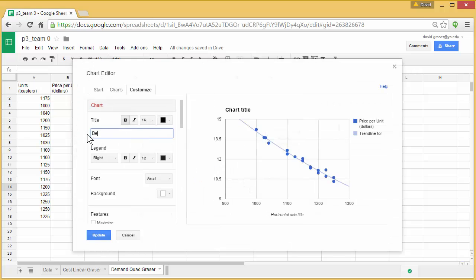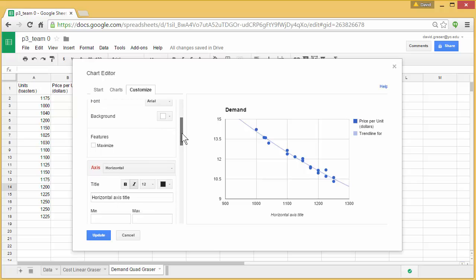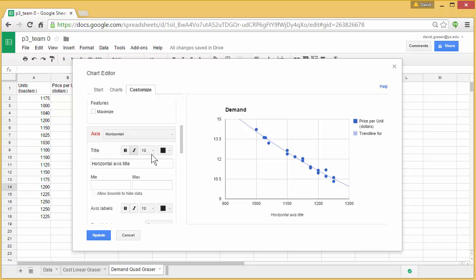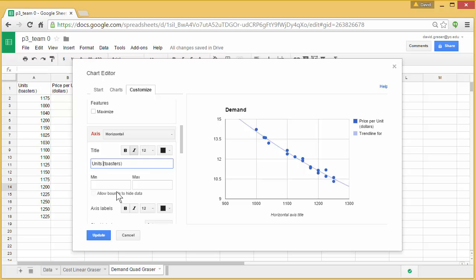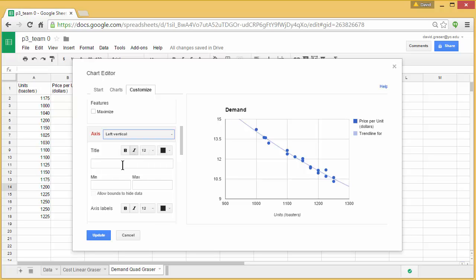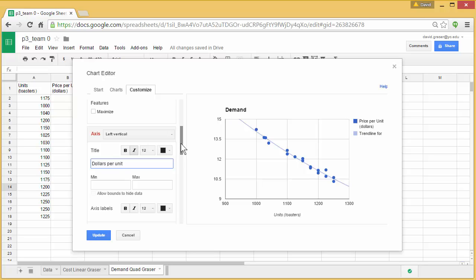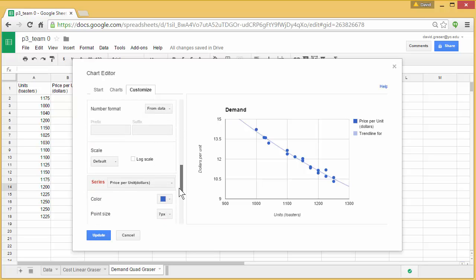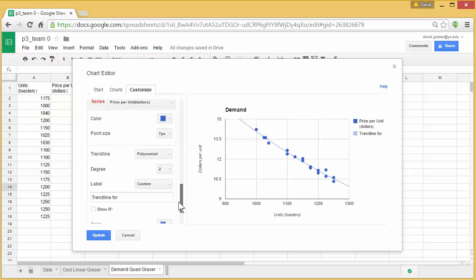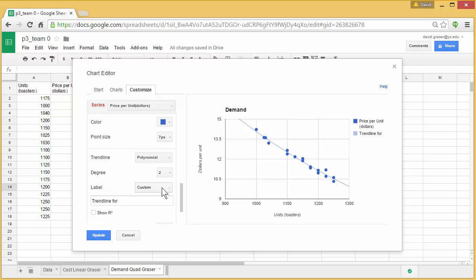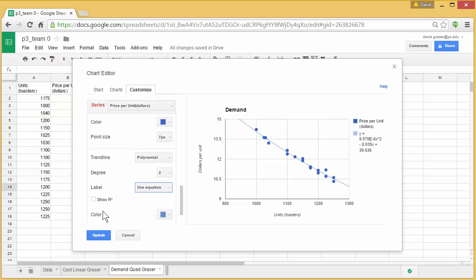And add some things to this. So I'll put demand for the title. And for the horizontal axis title, I'll put units toasters. For the vertical, I'm going to put dollars per unit. And now we'll scroll down. And under label, we'll choose use equation, show R squared. And now we can see all of that stuff there. Update.